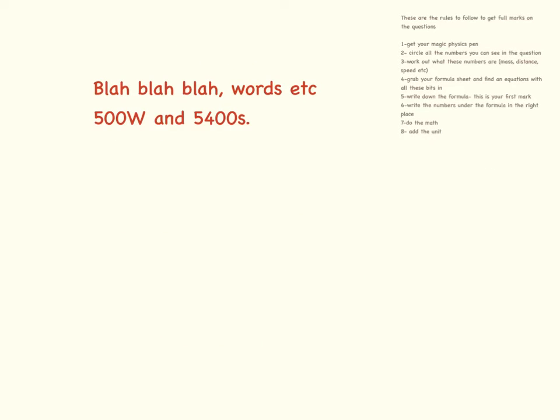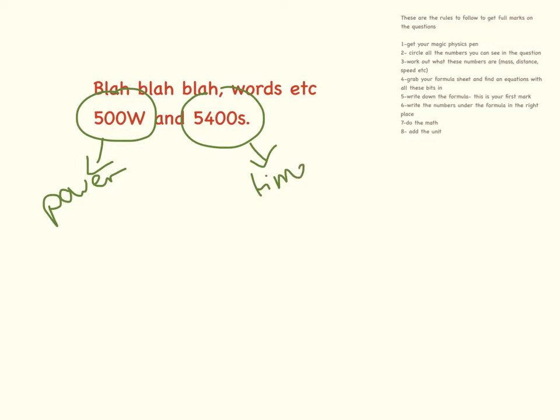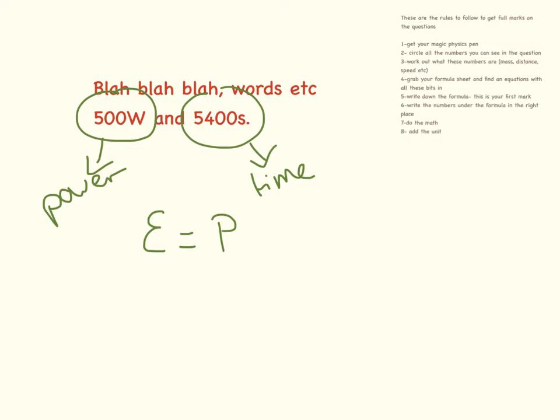This is our next example. I've got my magic physics pen. Circle the numbers that I can see in the equation. This is power. Seconds, this is time. And again, there is only one equation on your formula sheet that has power and time on it. So once you've found that, that's energy equals power times time.